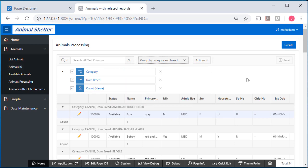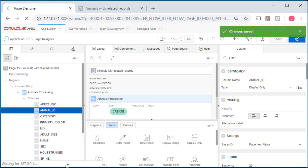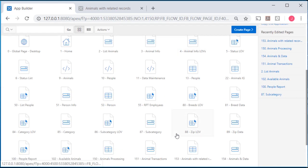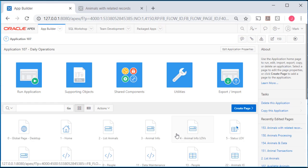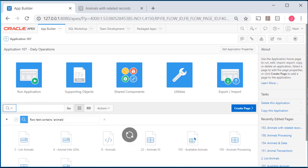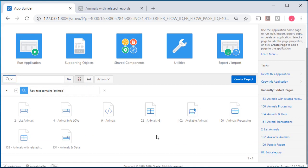The other thing I wanted to show was coming to the application and looking at all the pages that we have here. We have assigned those to groups. We have page groups. So if I type in animals, for example, as a filter, I see only the pages in that group.